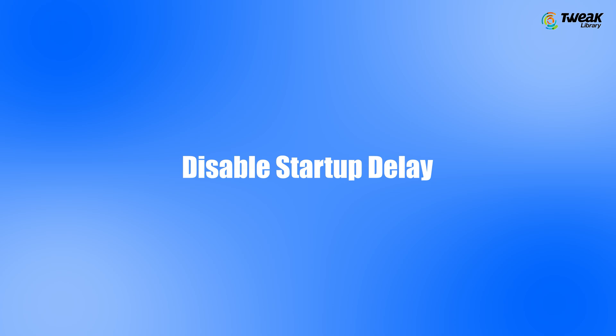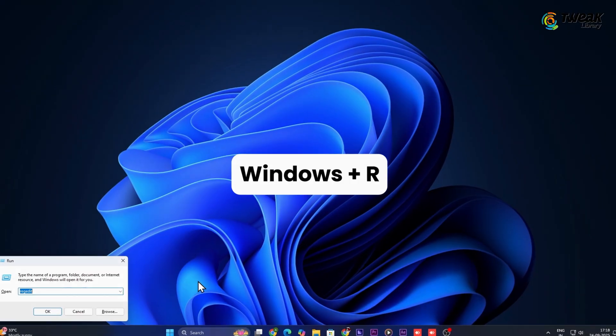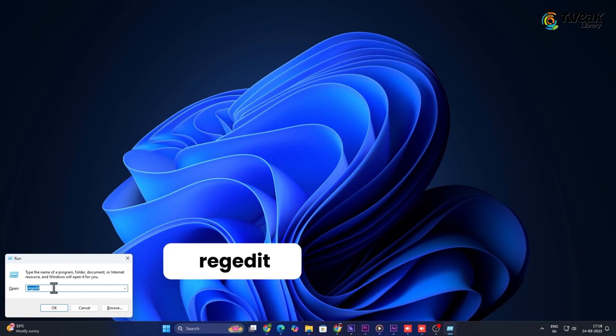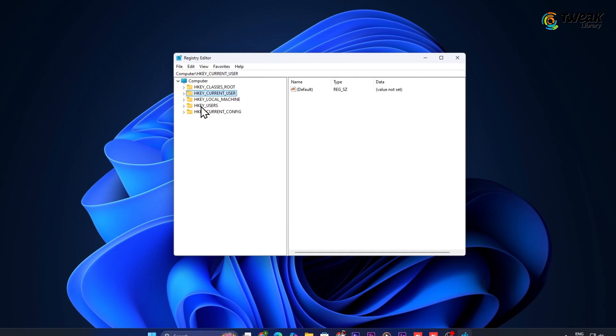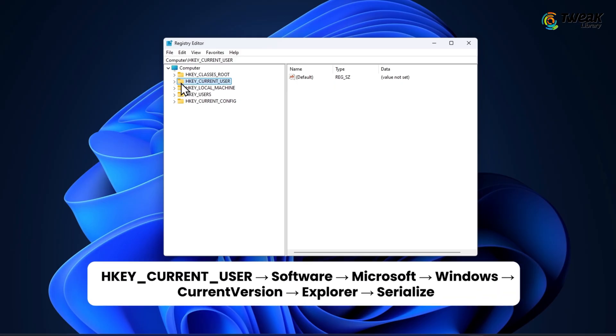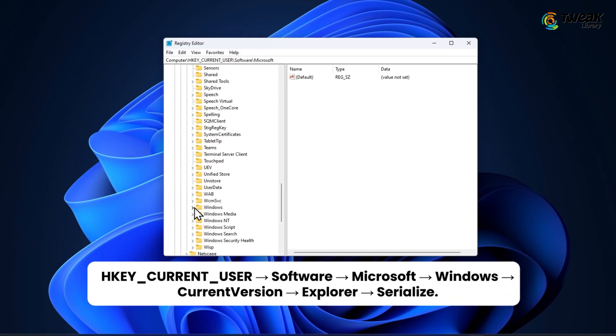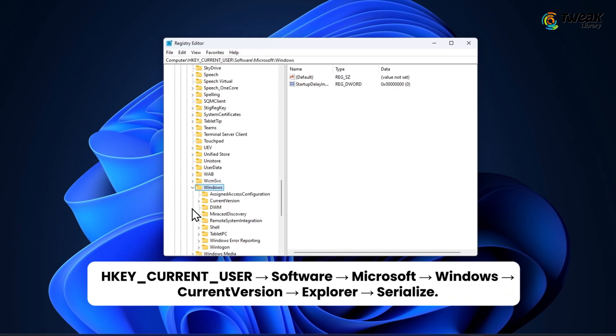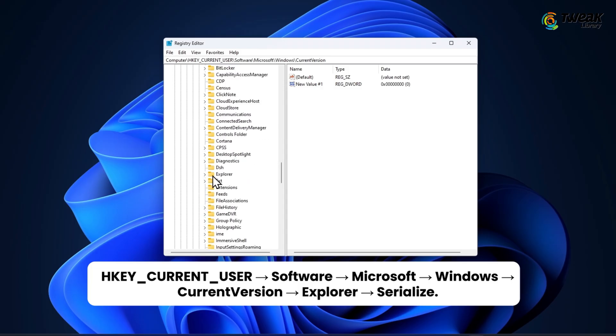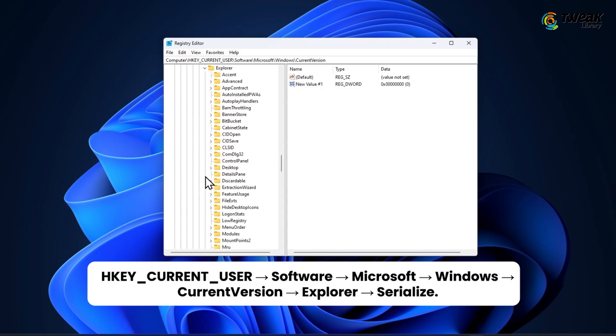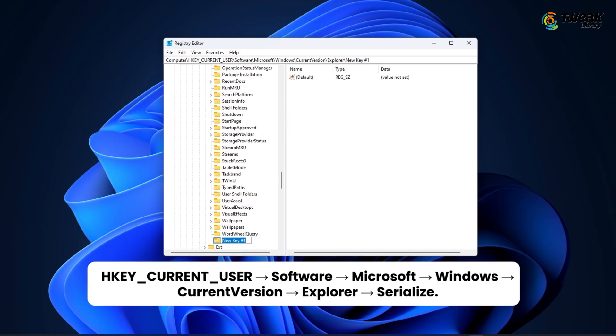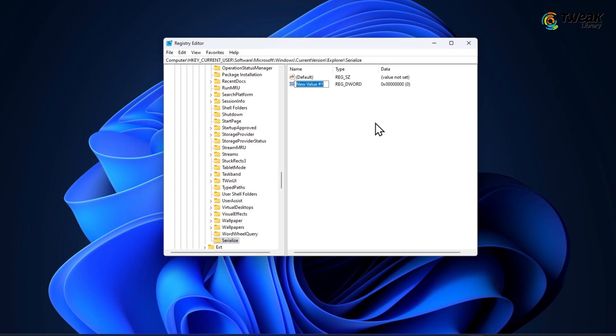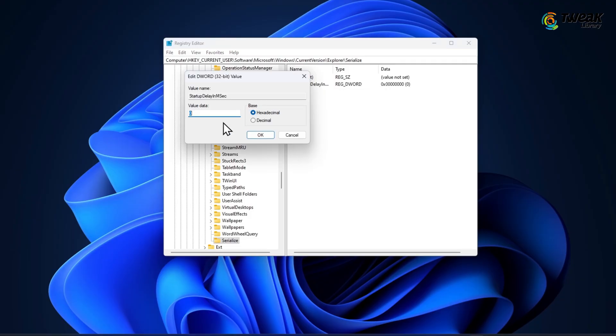Disable Startup Delay. Press Windows plus R and type REGEDIT. Now go to HKEY CURRENT USER, SOFTWARE, MICROSOFT, WINDOWS, CURRENT VERSION, EXPLORER, SERIALIZE. If the serialize key isn't there, create it. Inside, add a new DWORD value. Name it Startup Delay in MSEC and set its value to 0.